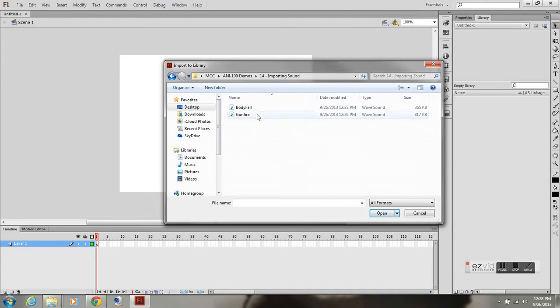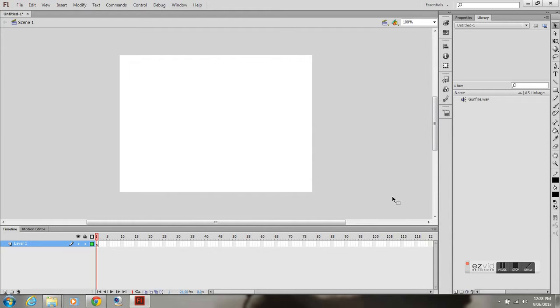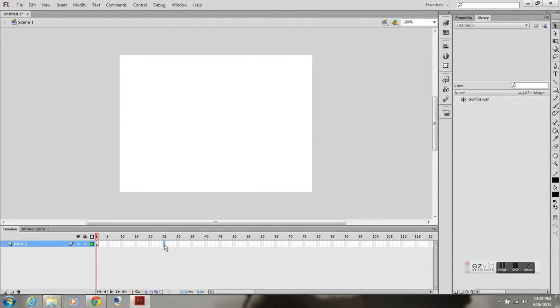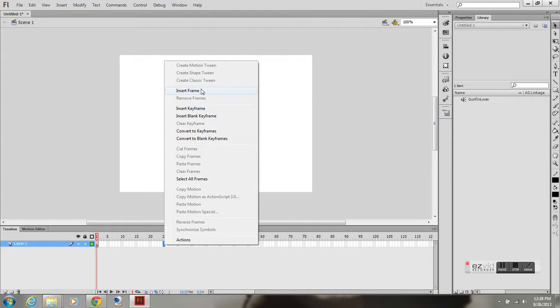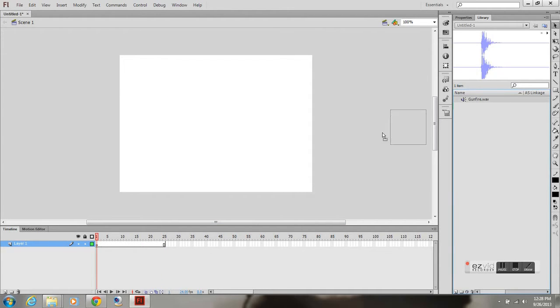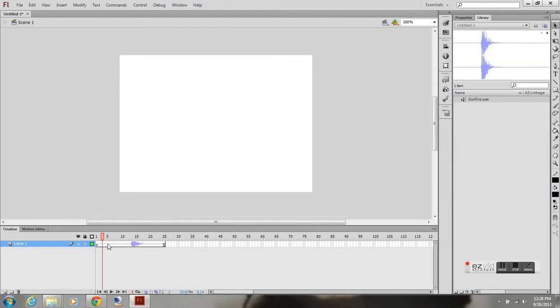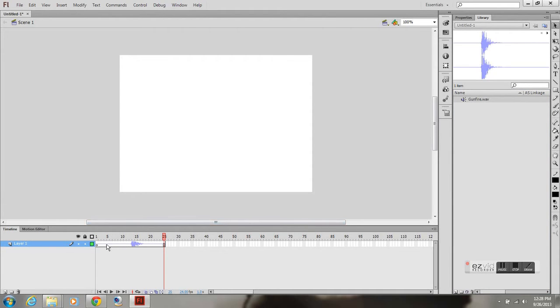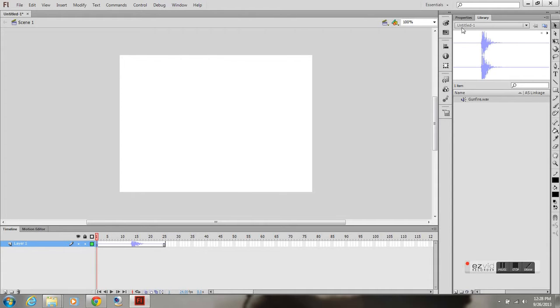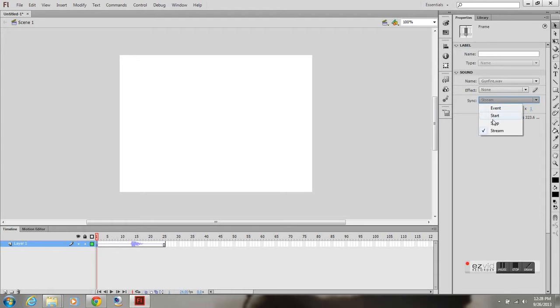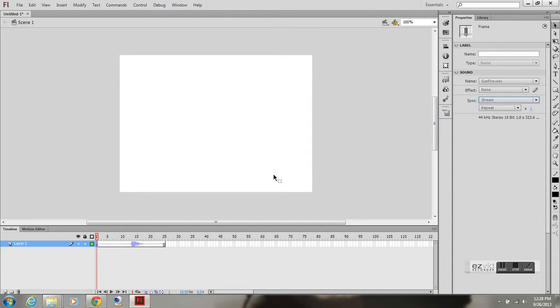So, I've got my gunfire sound imported to the library. I know it's about a second long. I'm going to insert a frame at about 24 frames or 25 frames. I'm going to click and drag it onto the stage. When doing this, just import one sound per layer. And make sure that you have a keyframe, because that's where the sound knows when to start. Go into the properties of that sound and change it to stream.